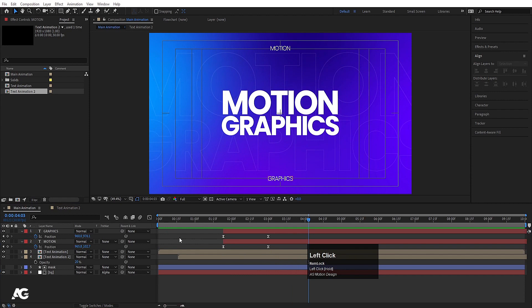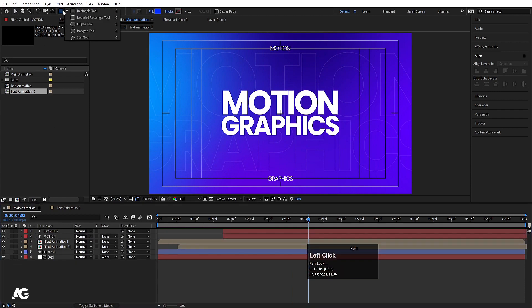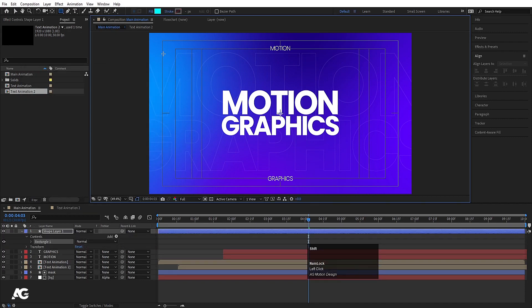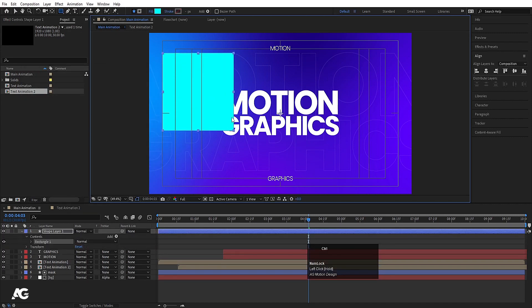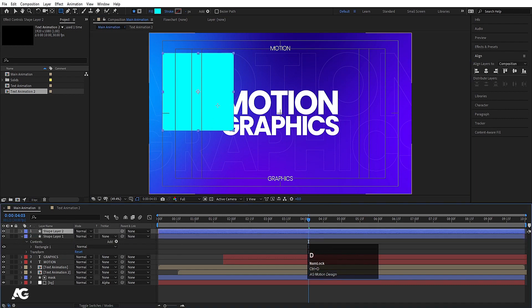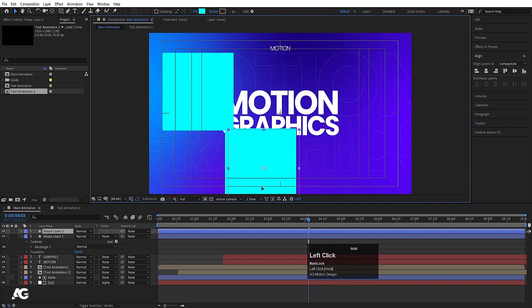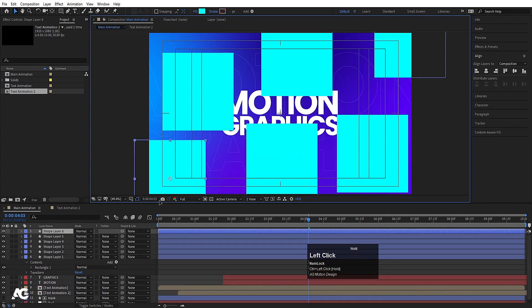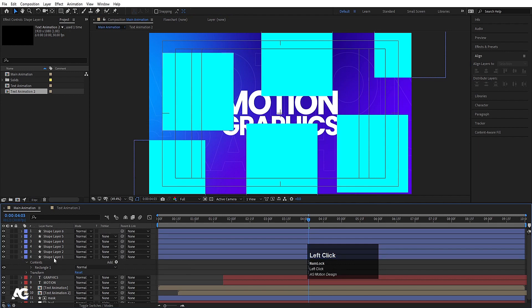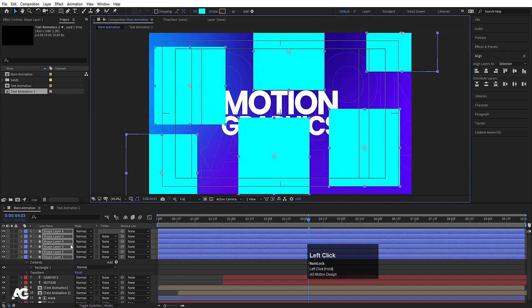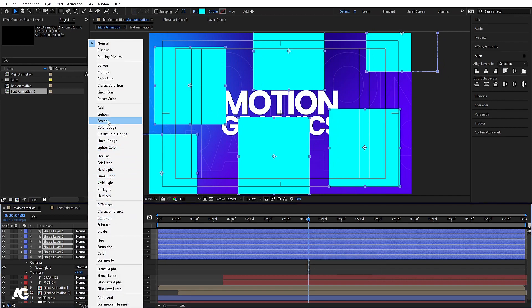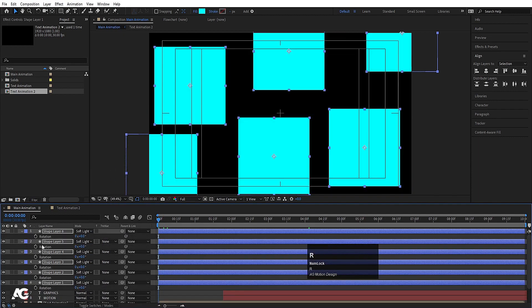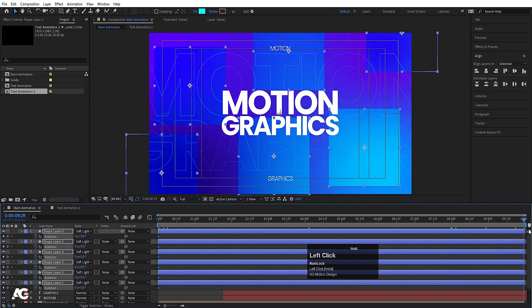Select the rectangle tool, choose a color, and by holding Shift create a rectangle. Press Ctrl+Alt+Home, select the rectangle, hit Ctrl+D, press V for the selection tool, move it, hit Ctrl+D again to create multiple duplicates. Select all rectangles and arrange them. Set the blending mode to Soft Light. Go to the start, press R for rotation, create one keyframe, go to 10 seconds to animate the rotation.